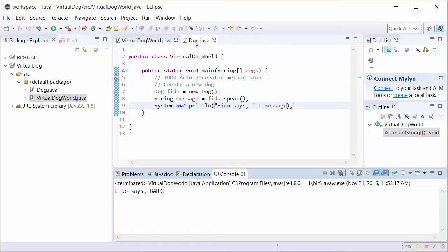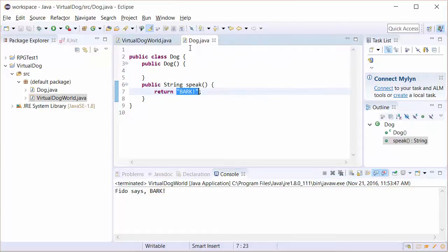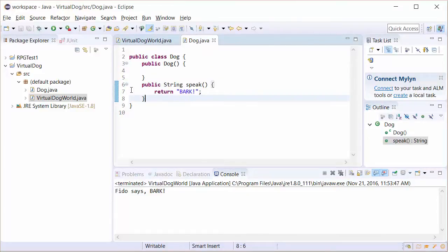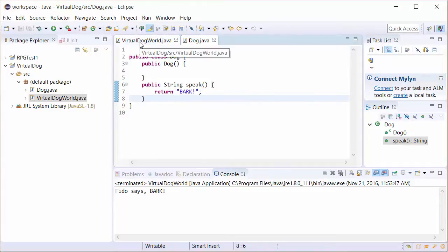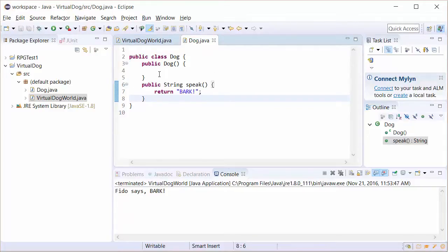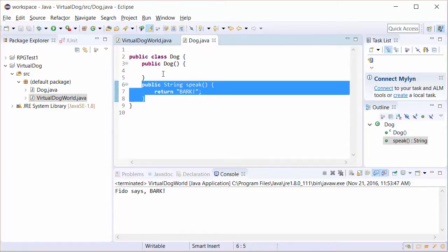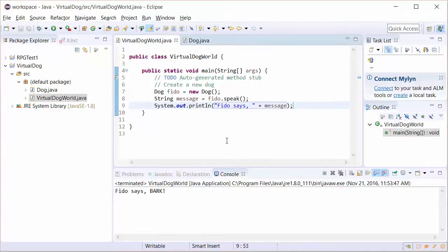So two things we did is I showed you how you can have a method that returns a value and a method that doesn't return a value. At this point, it's a very simple method. In the next tutorial, we're going to take this dog and give it some values. We're going to look at getter setter methods and other types of methods that use our variables, which we haven't created yet. So we'll do that in the next tutorial. Stay tuned.